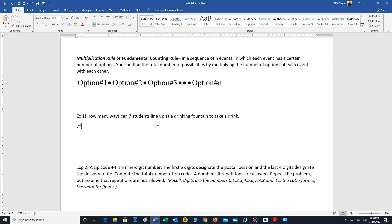For the second spot, how many options do we have? We no longer have seven, because one has been assigned to the first spot — so we have six possibilities. For the third spot there are five, and for each subsequent spot we reduce by one: four, three, two, and finally for the last spot there is only one student left. So we multiply out all these possibilities: 7 × 6 × 5 × 4 × 3 × 2 × 1 = 5,040. There are 5,040 different ways the students can line up for a drink at a fountain.